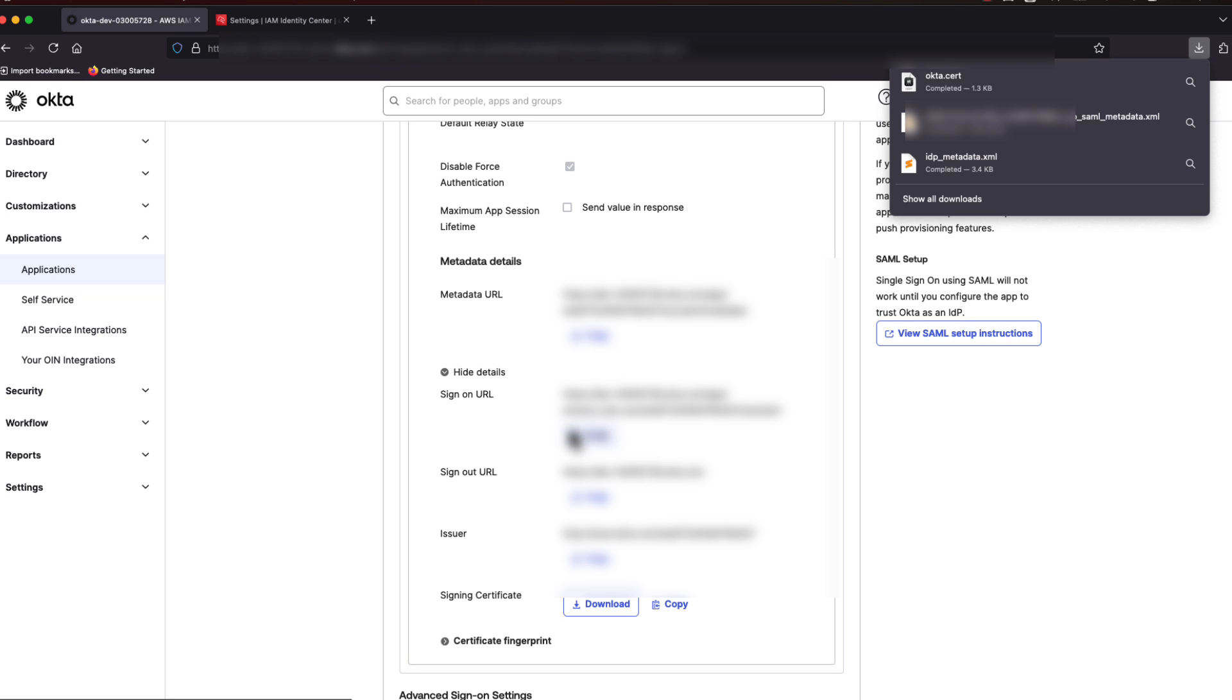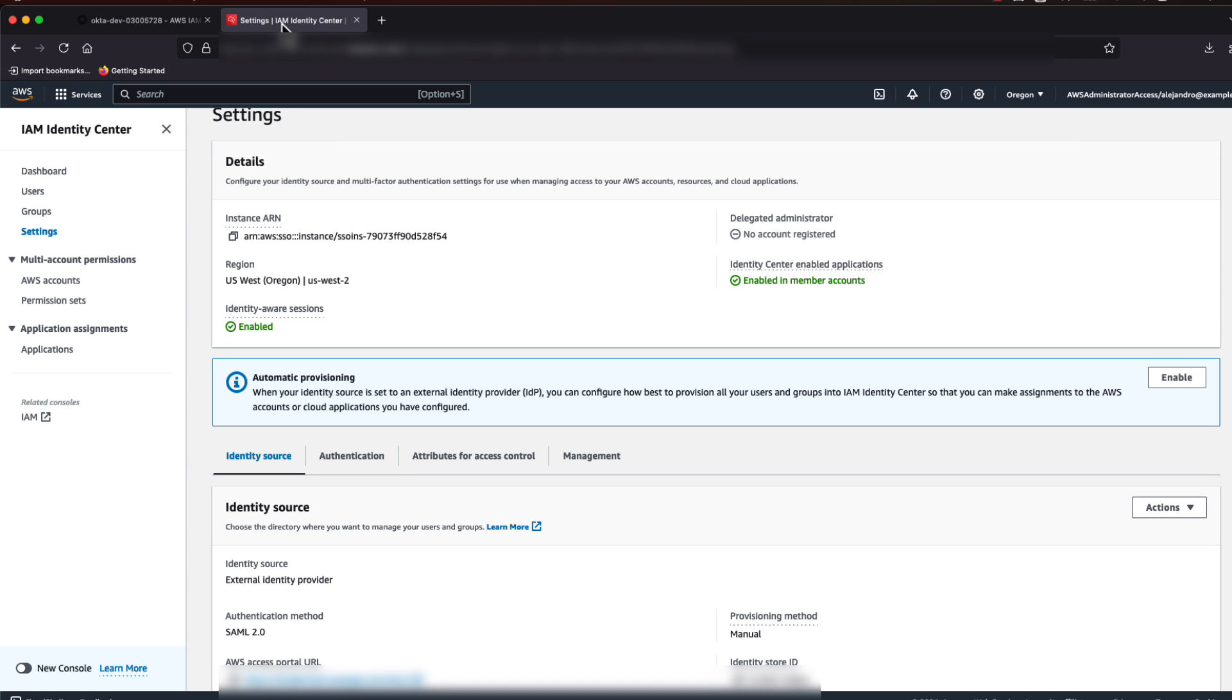we can now switch identity providers in Identity Center. Stay on this page. And in a new page, make sure you're logged into the AWS console as an Identity Center Administrator.